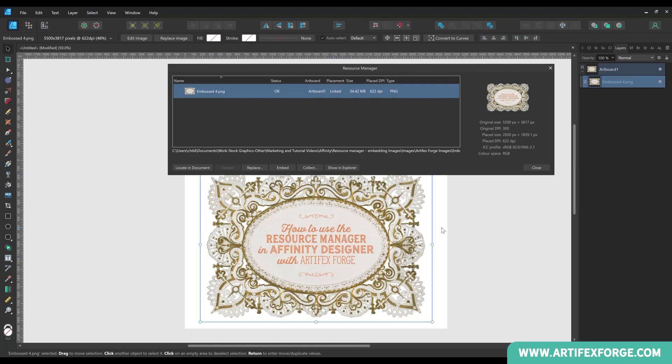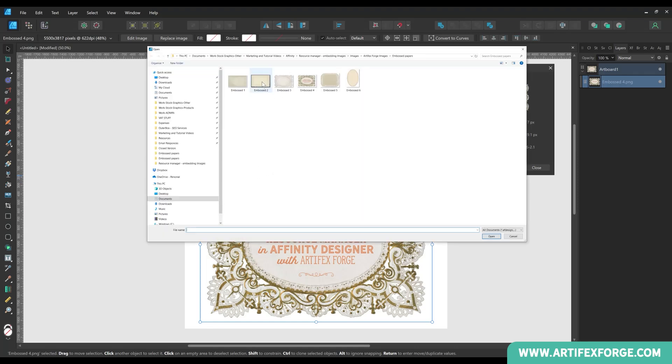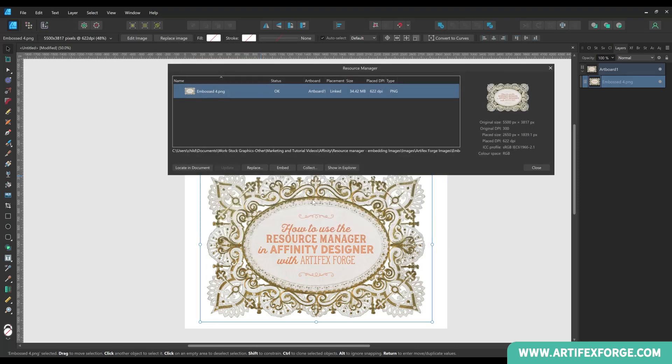The next button is replace. Use this to replace your image with another. Simply click it and navigate to the image of your choice.